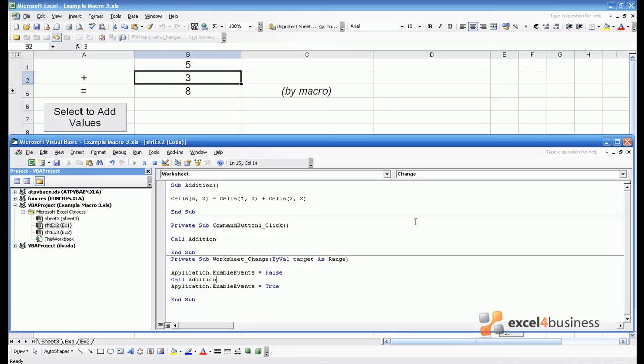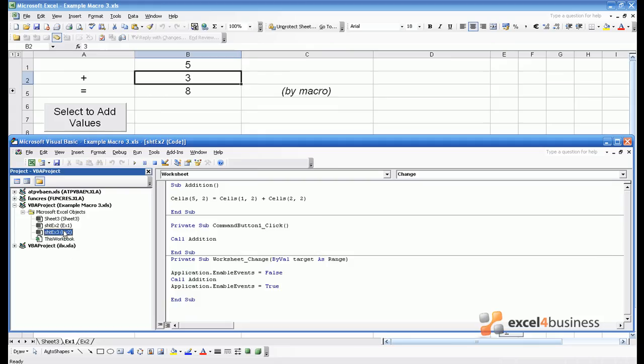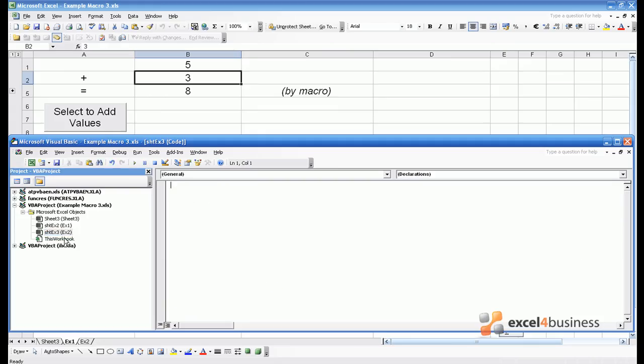So now I've shown you three ways of starting macros. There is one other way which is very often useful, and that is to run a macro when you first open a spreadsheet. So far we've been writing code into specific sheets, like sheet X1. We could also write code into sheet X2.